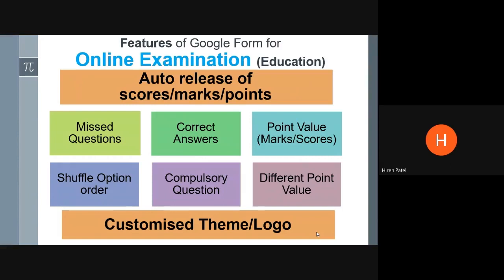To begin with, auto-release of score or marks or points — that means you need not calculate the marks manually. Google itself provides the final score to your students or whoever appears for that exam or test. Another facility is Google helps identify if they missed out any questions — that is the missed questions feature. Also, at the end of the test, post submission, Google shows which answer was correct and what answer the student gave, so students get the correct answers at the end of the quiz.